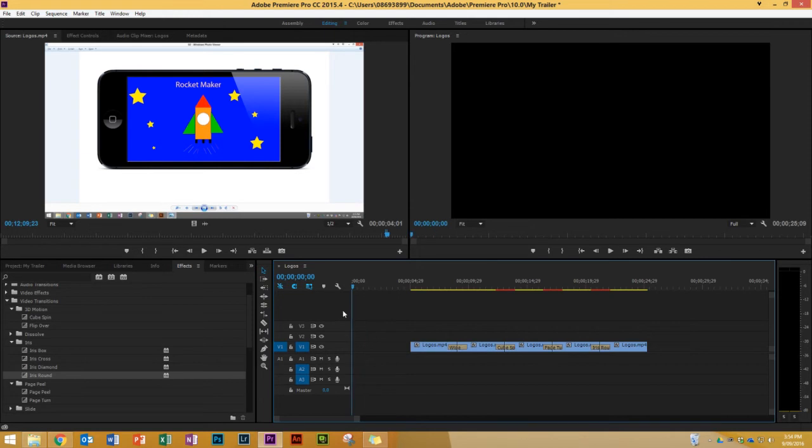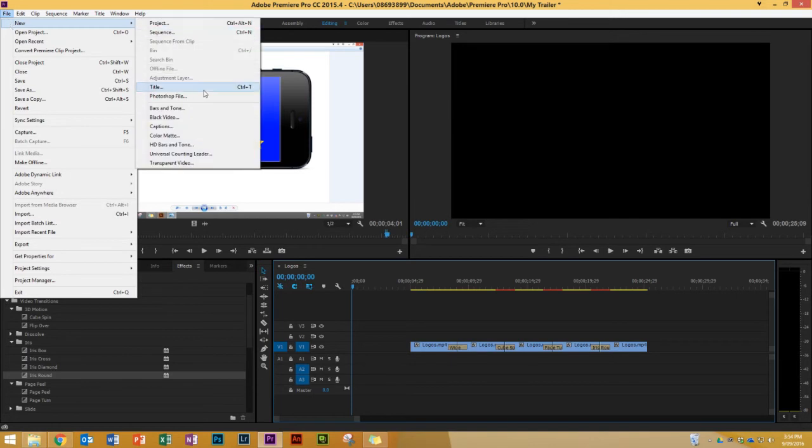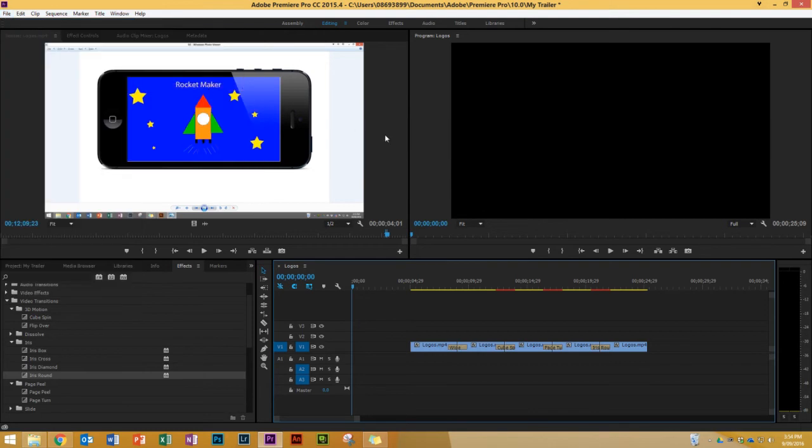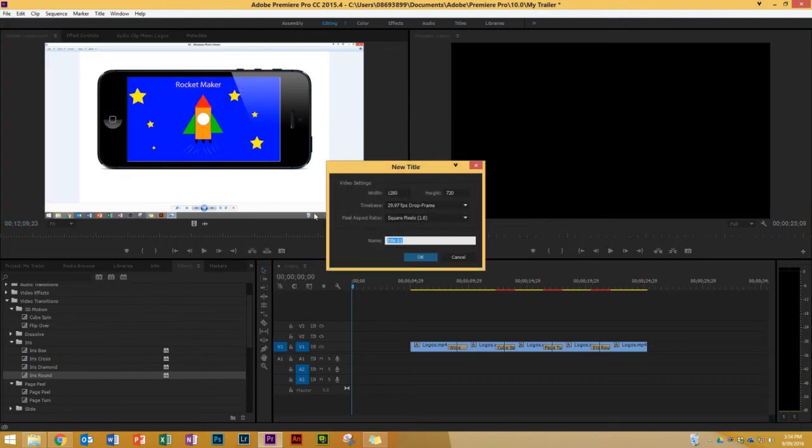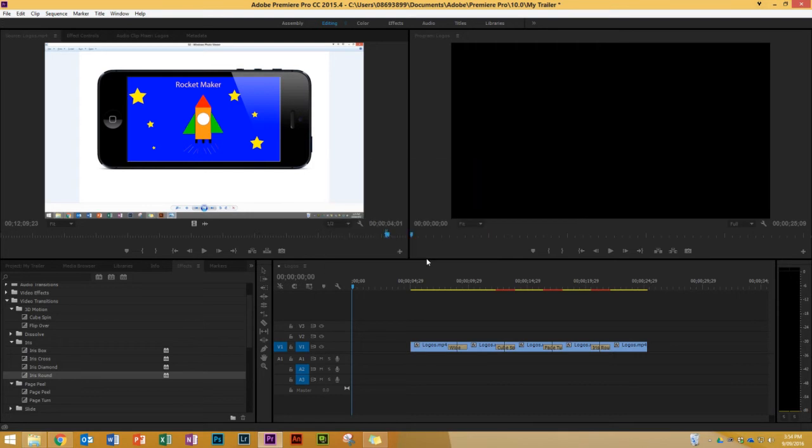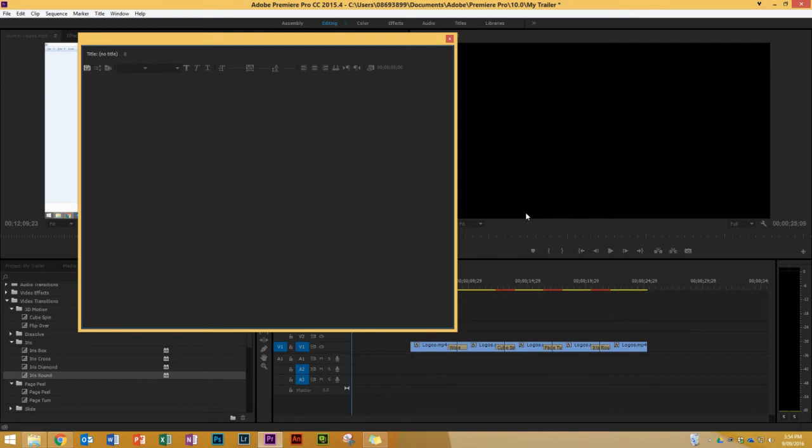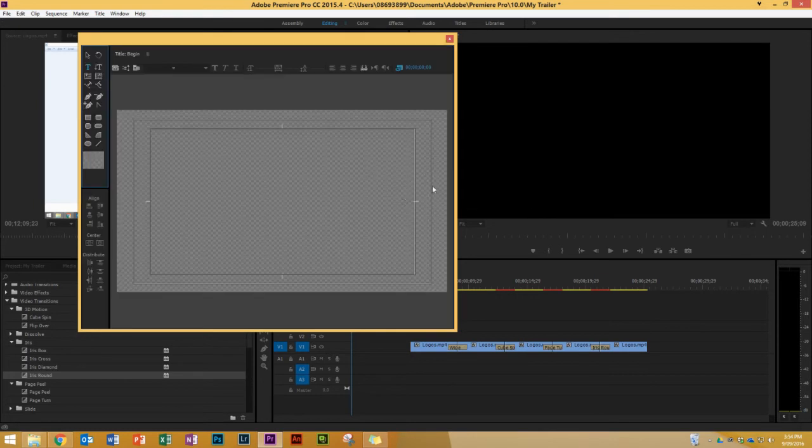So I'm gonna put the playhead at the beginning and I'm gonna go up to the menu here and I'm gonna go to File, New, Title. Now you could do Control T as well. It would do exactly the same thing. And when I do that, I get this box up here saying what's the name of your title. So I'm gonna call this Beginning, or Begin, this is my first title. None of these need to change, I'll press OK. And now my title window comes up.